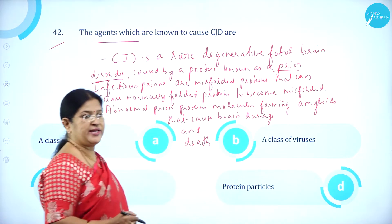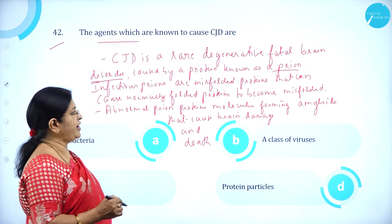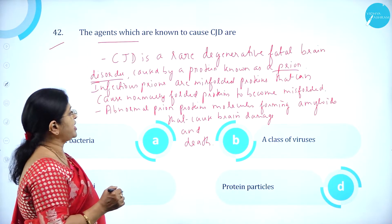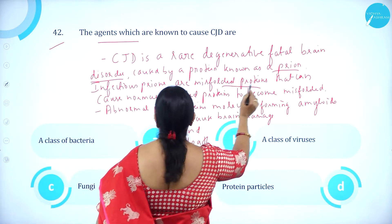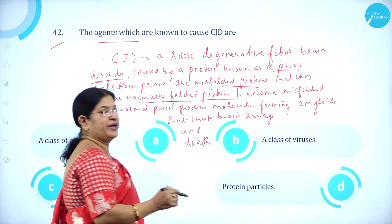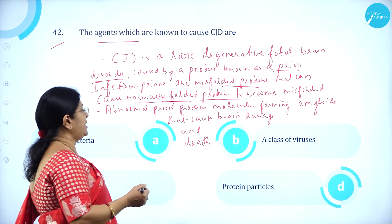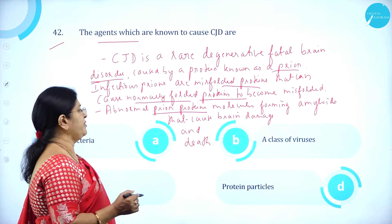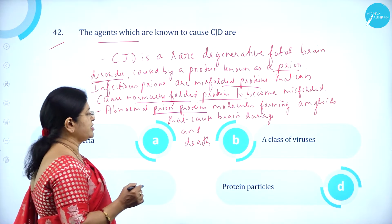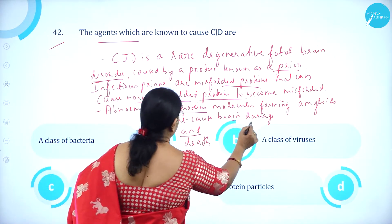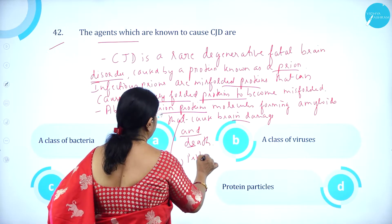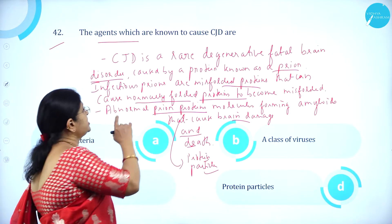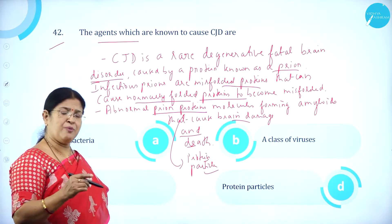CJD is a rare degenerative fatal brain disorder caused by a protein known as prions. We have come across viroids, viruses, and prions. The infectious prions are misfolded proteins that can cause normally folded proteins to become misfolded. Abnormal prion protein molecules form amyloids that cause brain damage and death — so they are nothing but protein particles.